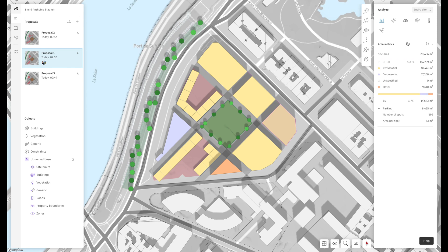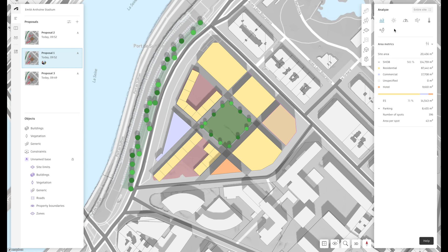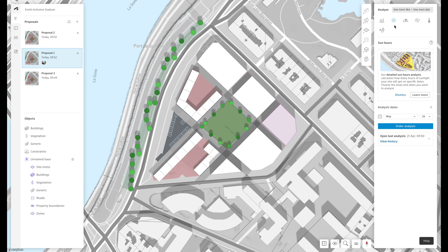In addition to key metrics we can view quality analyses. At the time of filming this video we're able to get insight into sun hours, daylight potential, wind, microclimate, and the operational energy of a design option. Let's first consider the sun hour analysis, which indicates the number of direct sun hours on the facades and ground of your selected area on a given date.